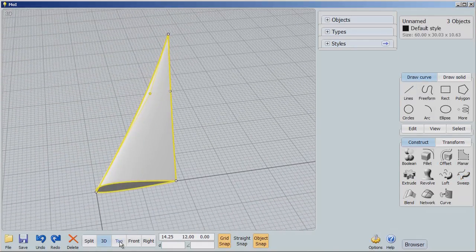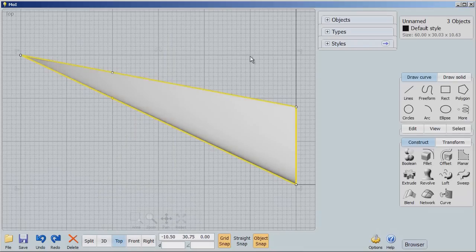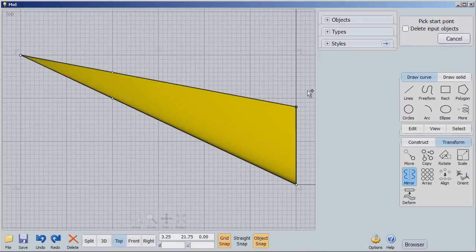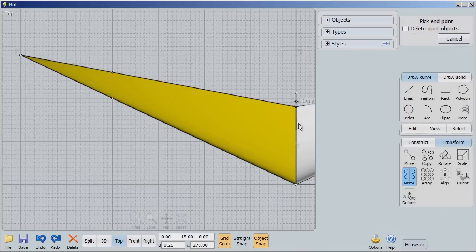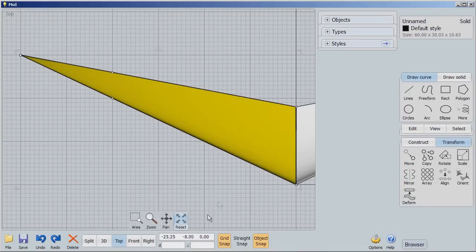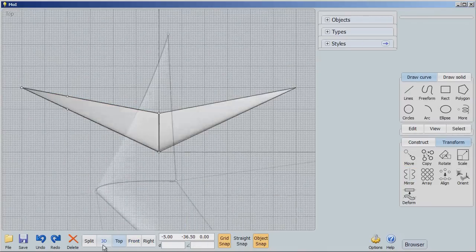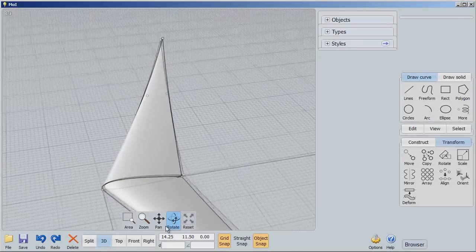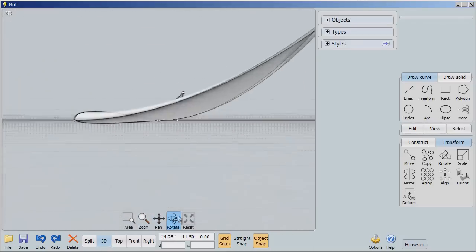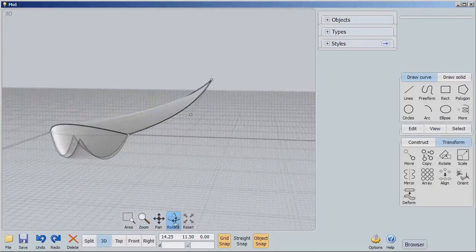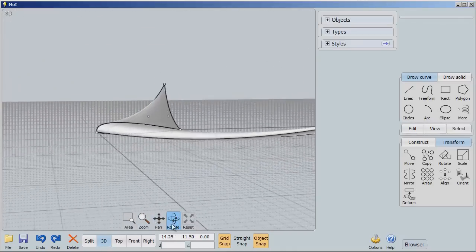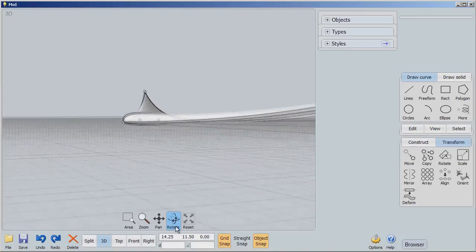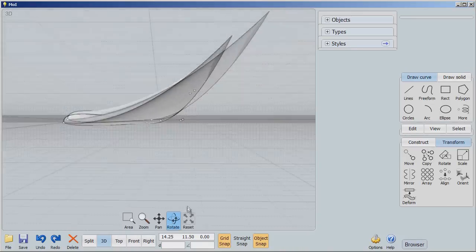Then I'm going to go to the top view and I'm going to say, okay, let's select that. We're going to go to transform mirror. And there we have it. We have an airfoil, a wing that we could use in a model airplane or whatever. And it didn't take us much time to do that.